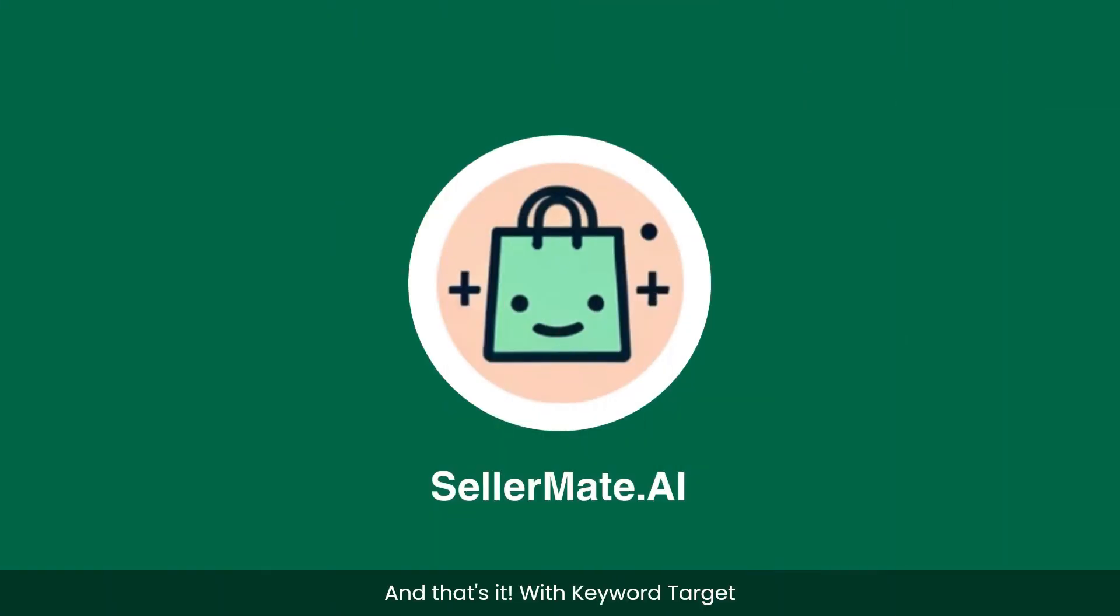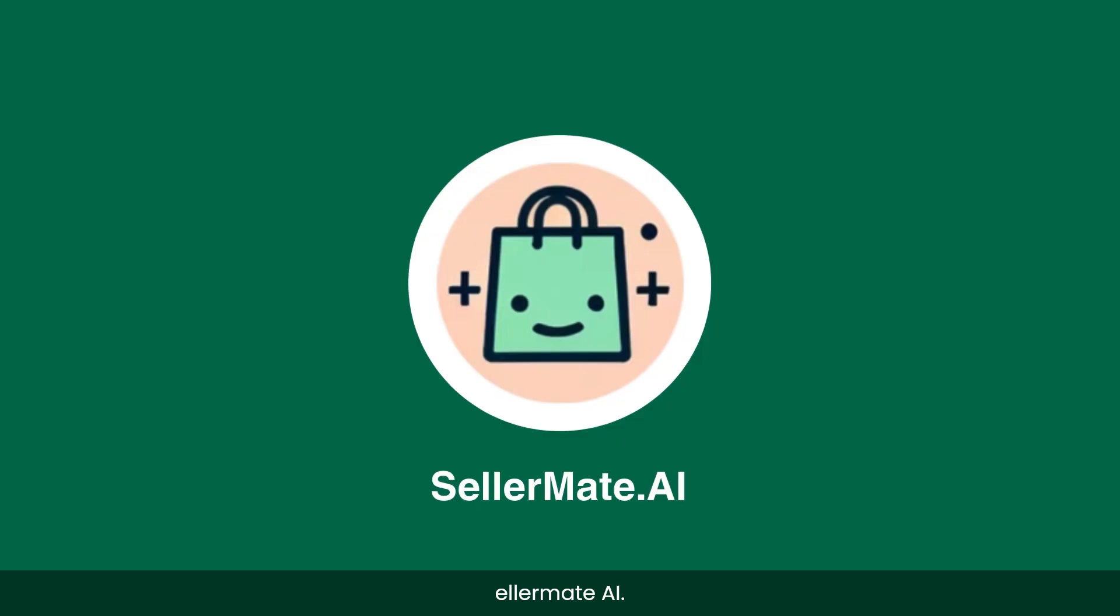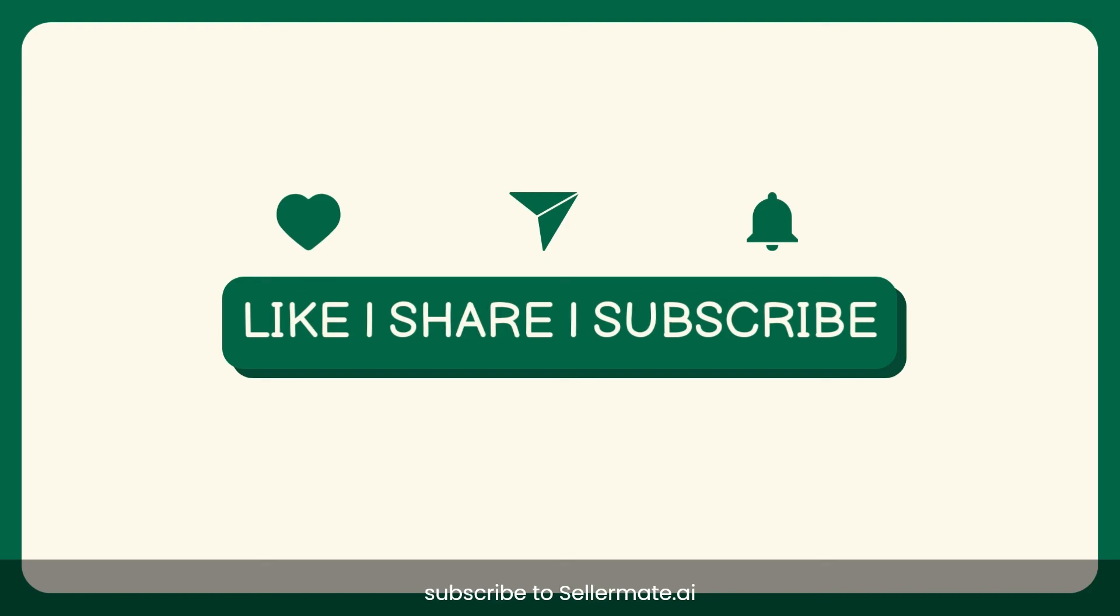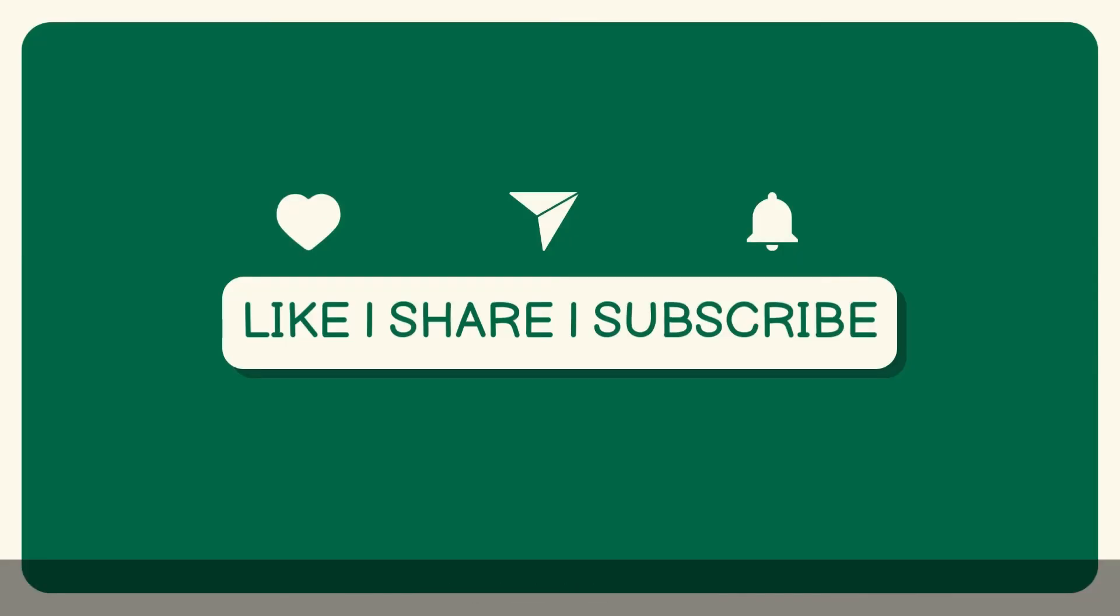And that's it. With keyword target automation, you're equipped to simplify selling now. Our expert team is always here to assist you at support at Sellermate.ai. Haven't tried Sellermate.ai yet? Start your free trial today. Thank you for watching and happy selling. Don't forget to like, share and subscribe to Sellermate.ai.